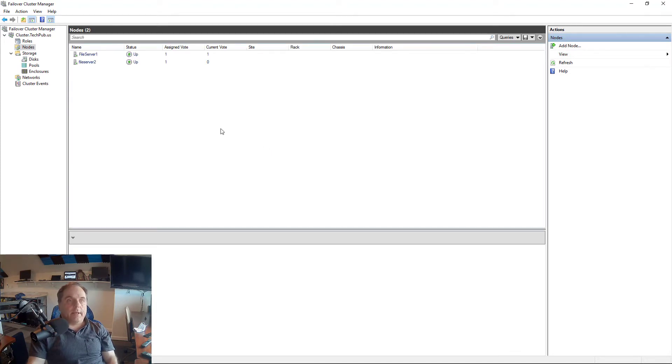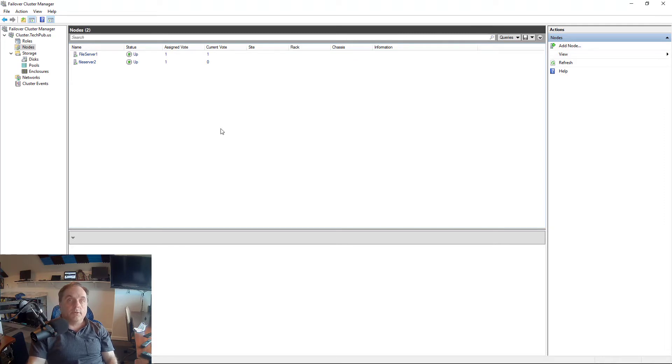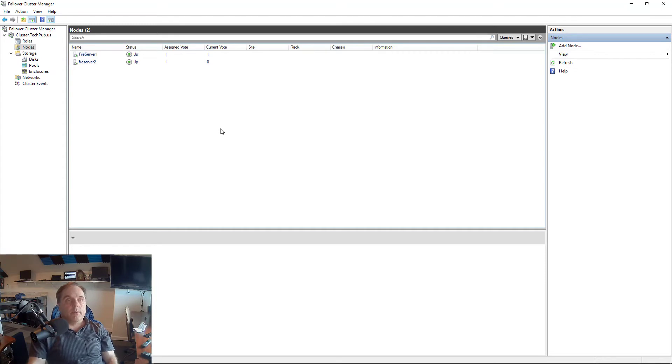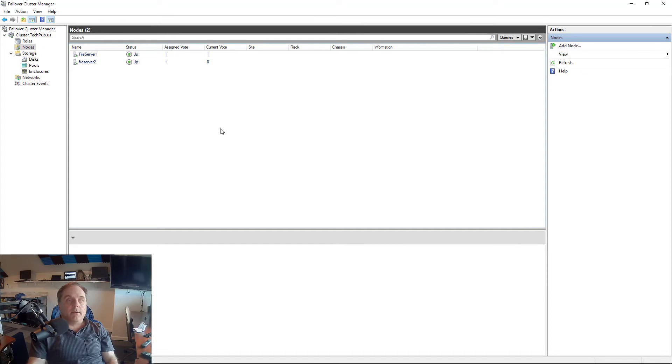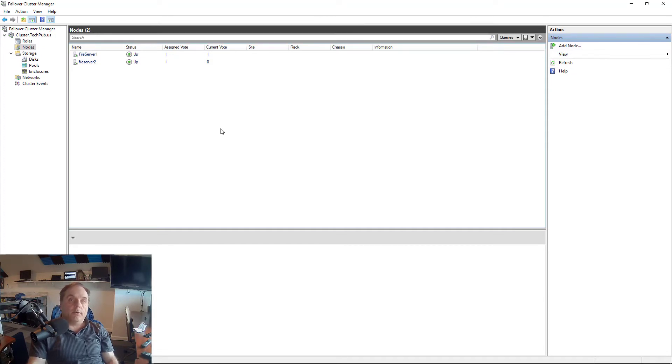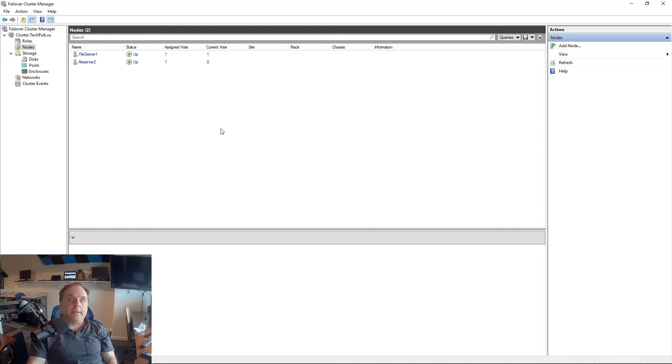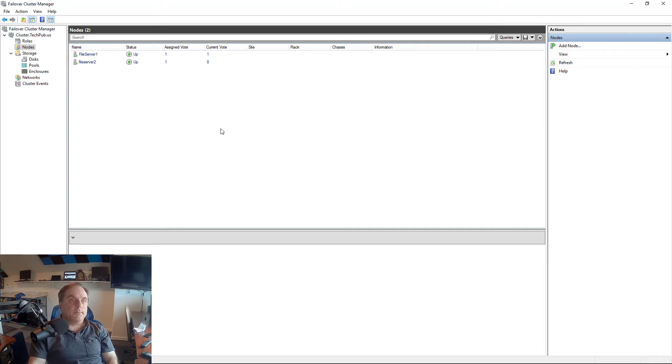And what can happen is if we have an even amount, sometimes those nodes can fight over who's in charge. So what we want to do is we want to add a witness, and that witness will take a vote and it will side with either Server 1 or Server 2, which we also refer to as Node 1 and Node 2. It will decide between the two who actually is in charge of any particular resource, such as a file share or application.